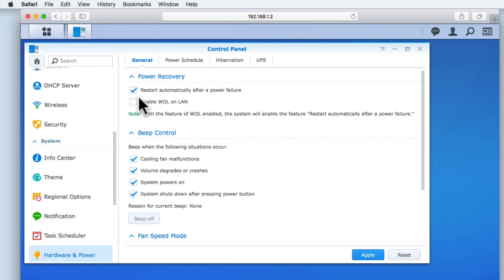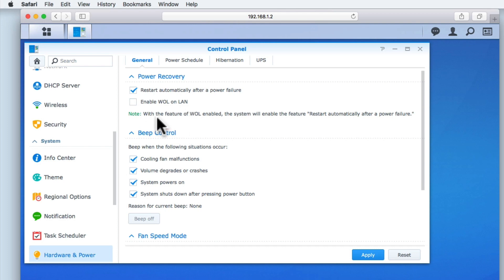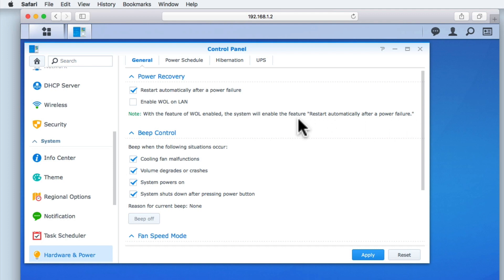Enable WOL on LAN allows our NAS to be turned on remotely through our local area network. WOL simply stands for Wake Up on LAN, and is a network standard that allows our NAS to be turned on via something called a magic packet. In order for WOL to work, you can see that this feature requires that Restart Automatically After a Power Failure is enabled. As we are setting up our NAS for a home environment, we have decided not to enable this function.